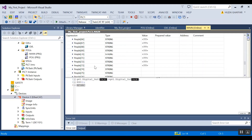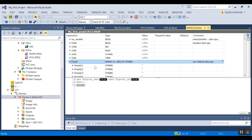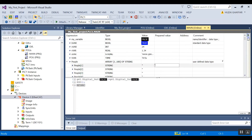Each one of them is a string, which is useful for storing data. If I want to store something, I can put a name in.